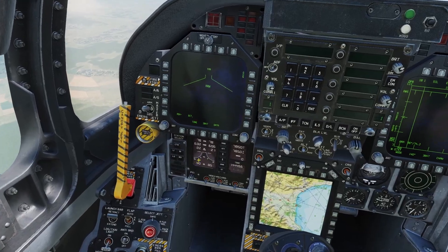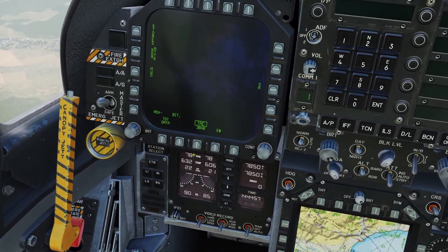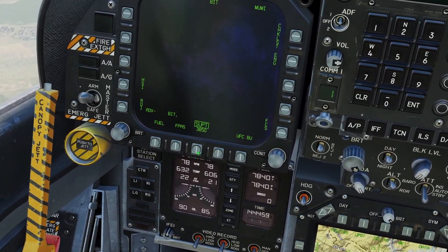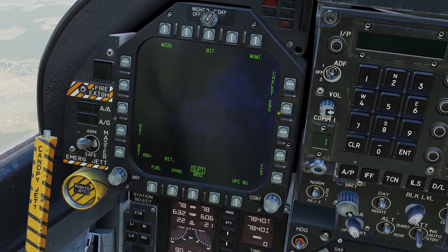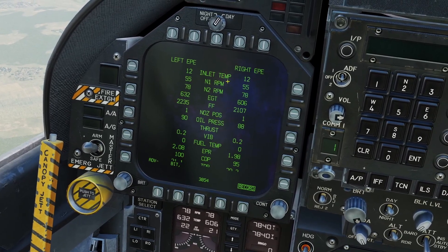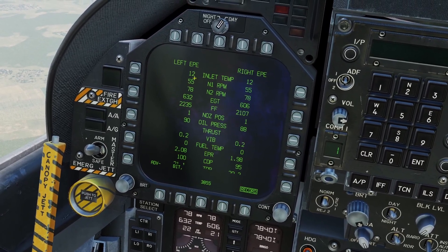You can also press the menu button on your screen and go to the support page, then press the engine button to view engine information right there.